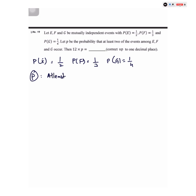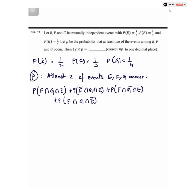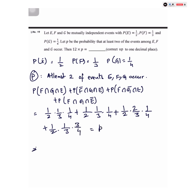When we talk about at least two events occurring, this means either exactly two events or all three events occur. We write all the probabilities using the mutual independence property and substitute all the given values to get the value of P, then multiply by 12 to get the desired answer.